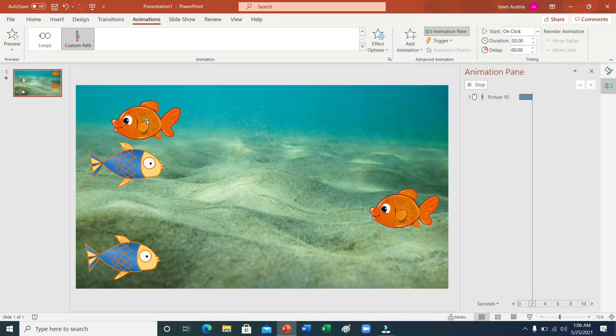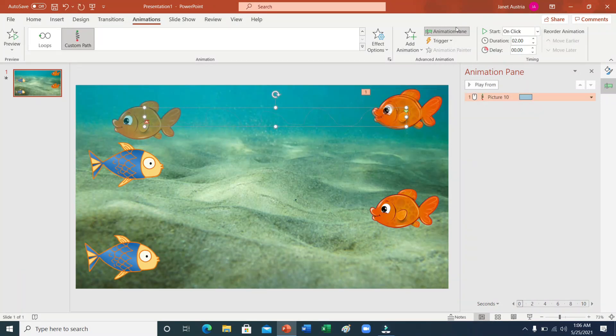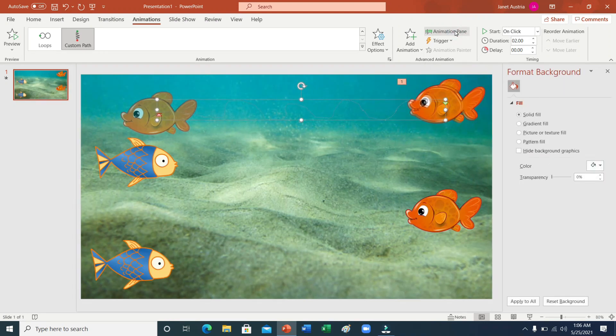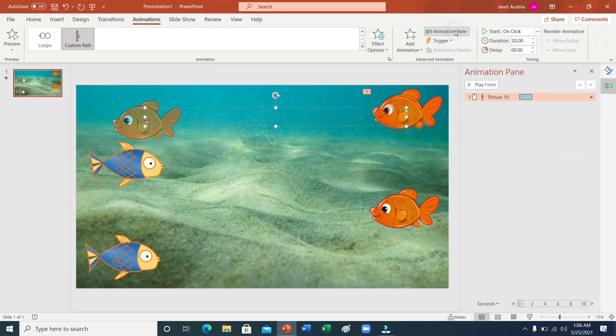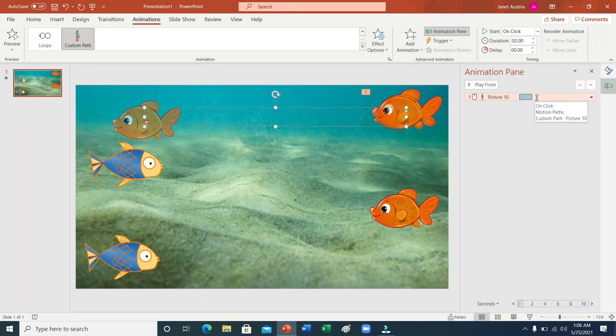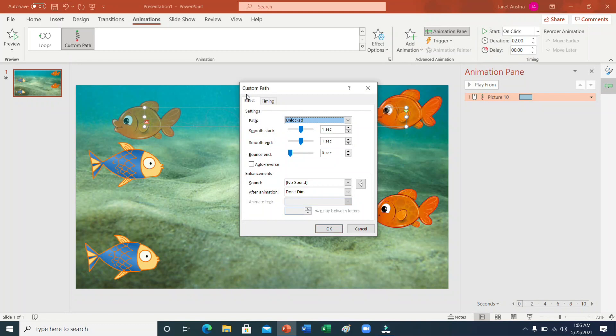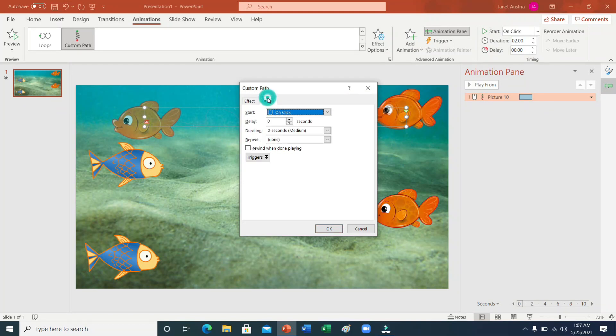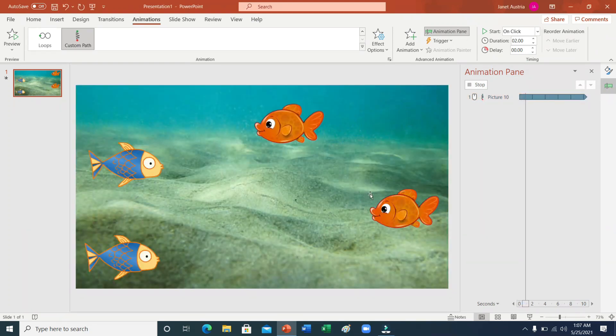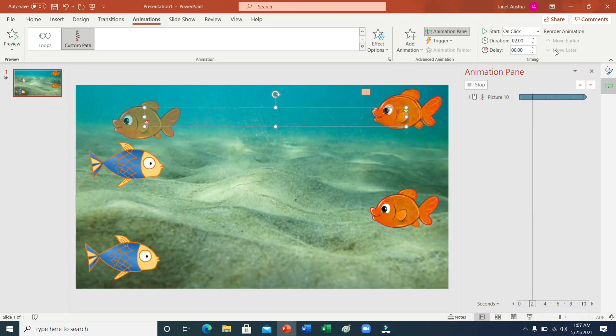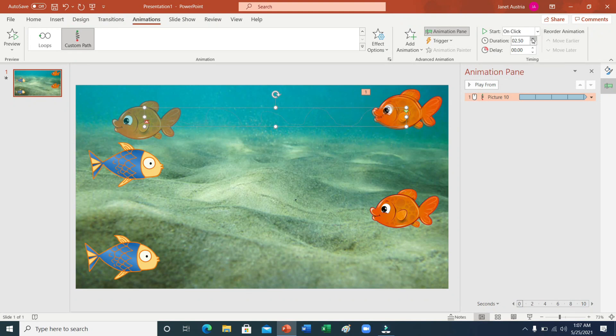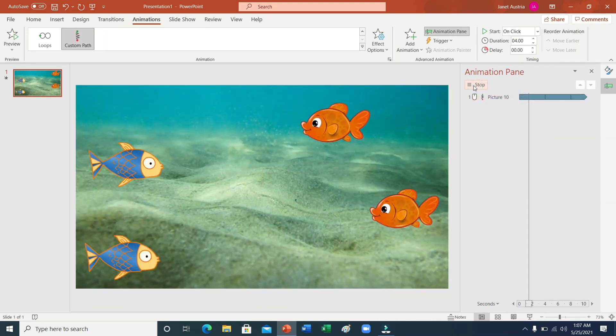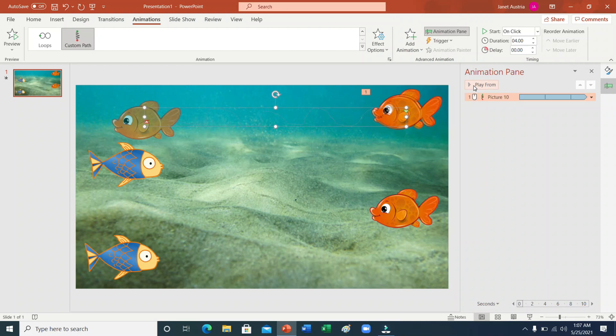Sunod naman, syempre natin ay pindutin ang animation pane. Sa animation pane po, i-double click lang po natin ito. Lalabas po ang custom path. And then, pindutin ang timing. Hanapin ang repeat. Doon po tayo sa until end of slide. Okay natin. Gusto natin mabagal. Isda naman yan. Pwede po natin itong dagdagan. Gawin natin four kung gusto nyo po. Tignan po natin kung ano paano nandyan siya. Ang ating fish.